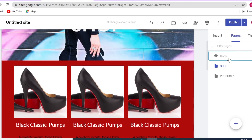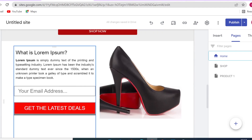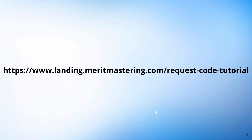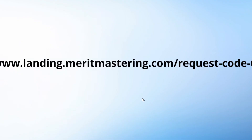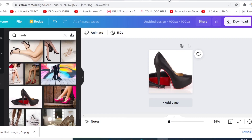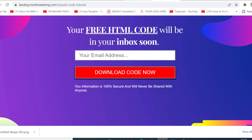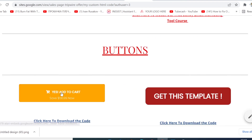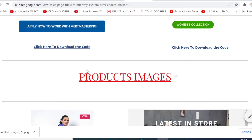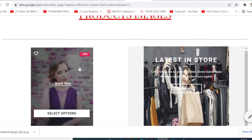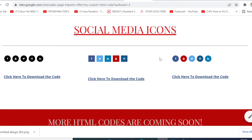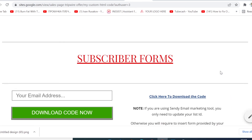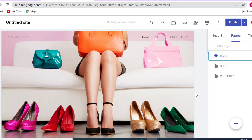Now I want to share the free custom HTML code for your subscription form and social media icons. To access these codes, go to landing.meritmastering.com/request-code-tutorial. You'll land on a page where you enter your email address and can download custom HTML forms — including a contact form, subscribe form, buttons, image effects great for e-commerce, and social media icons. We'll be updating this page regularly with new codes you can use on your Google Site.